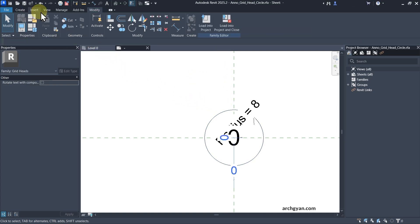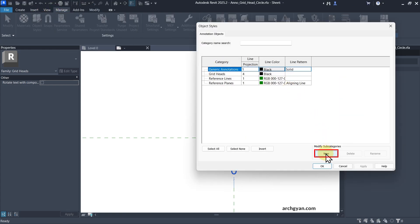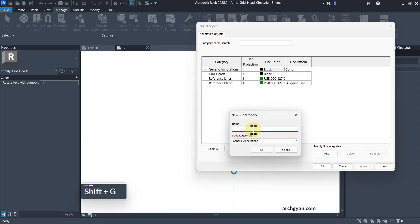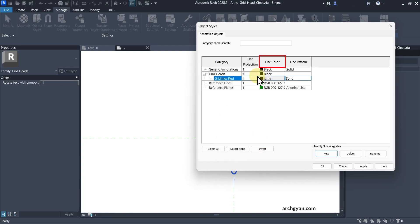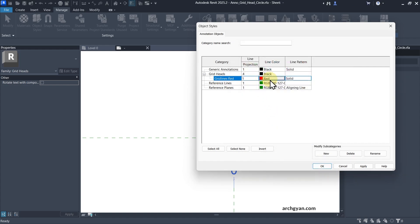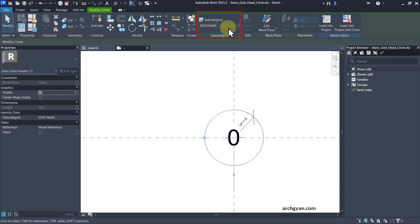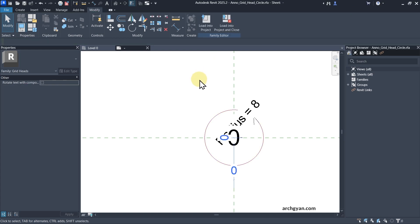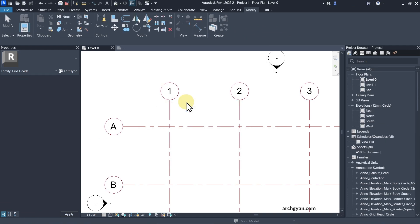To change the color, select the line — right now we have only one subcategory which is Grid Head. We need to create a new subcategory and then change the color. Go to Manage and click Object Styles. Create a new subcategory called Grid Lines Red, group it under Grid Heads, change the line color from black to red, keep the line thickness at 1, and click OK. Now select the line and change the subcategory to Grid Lines Red.